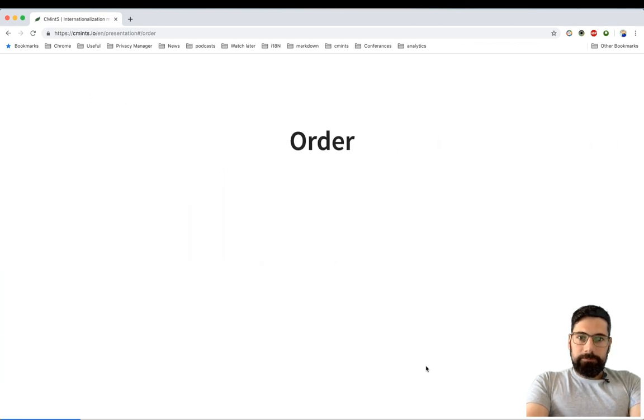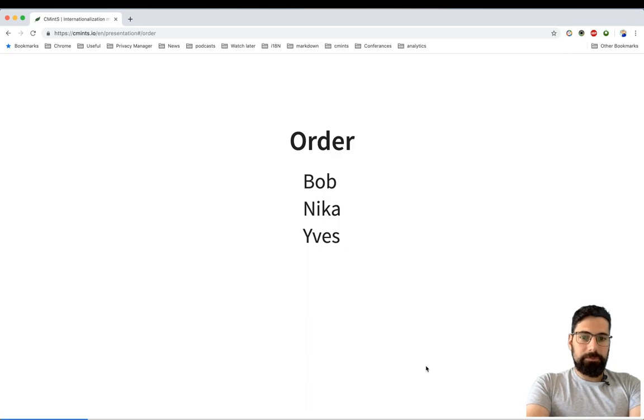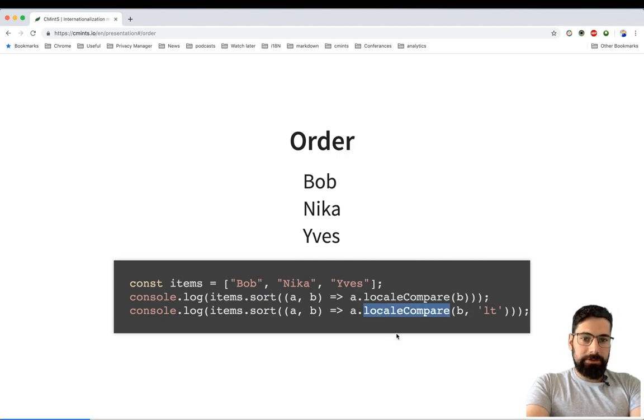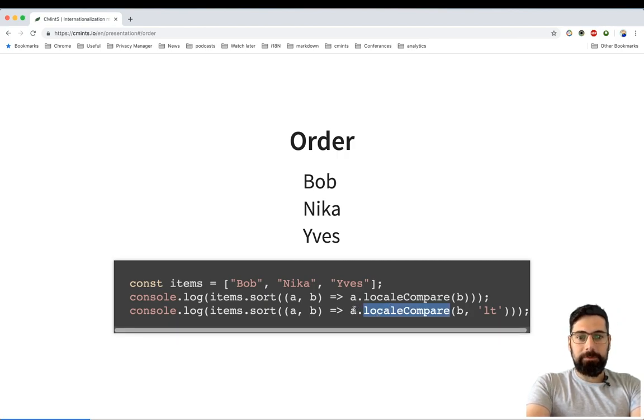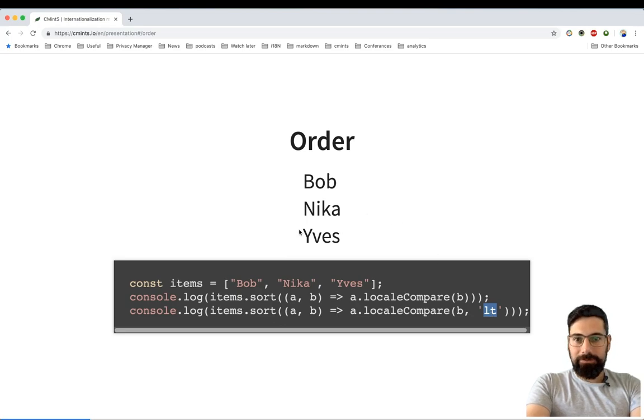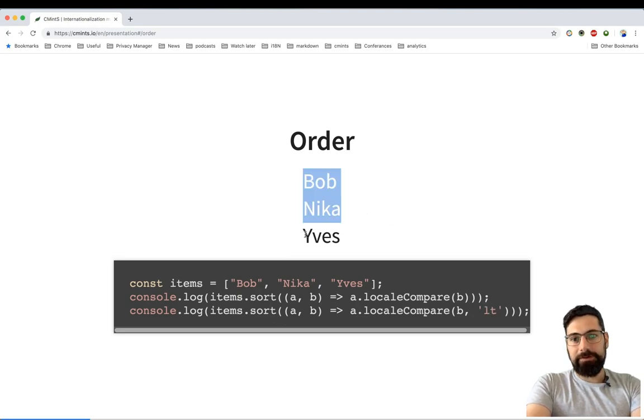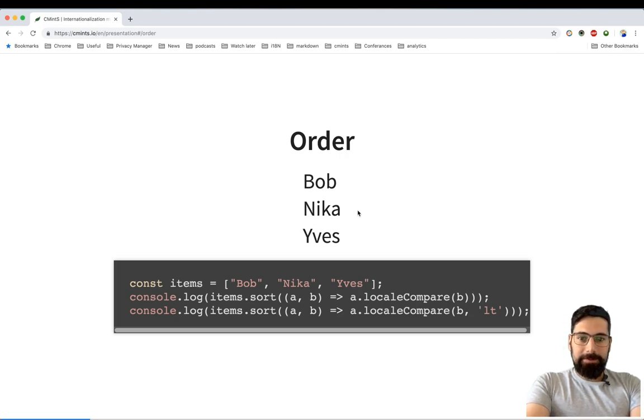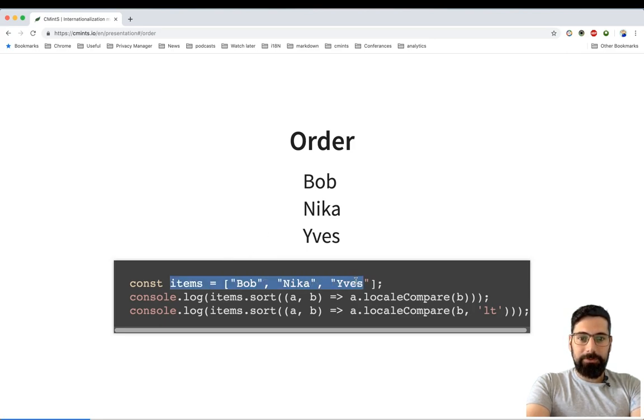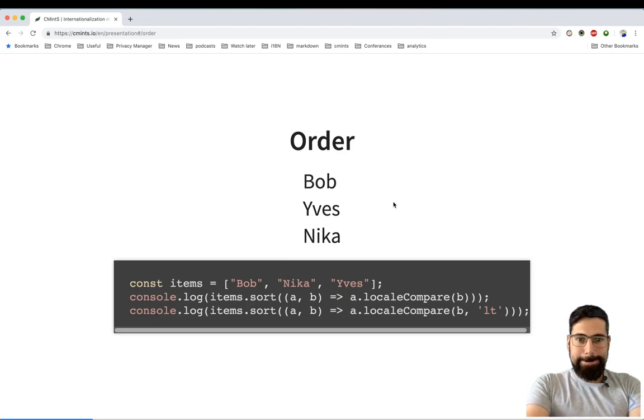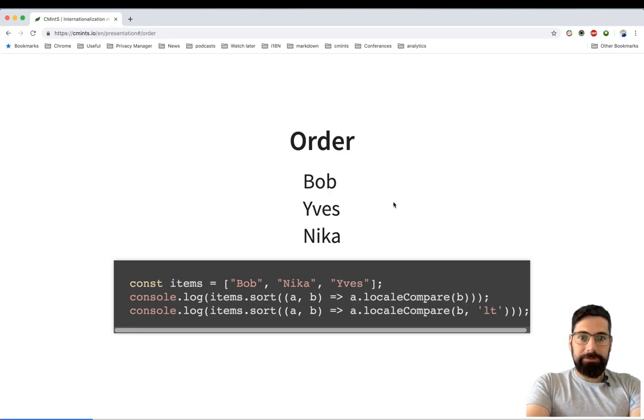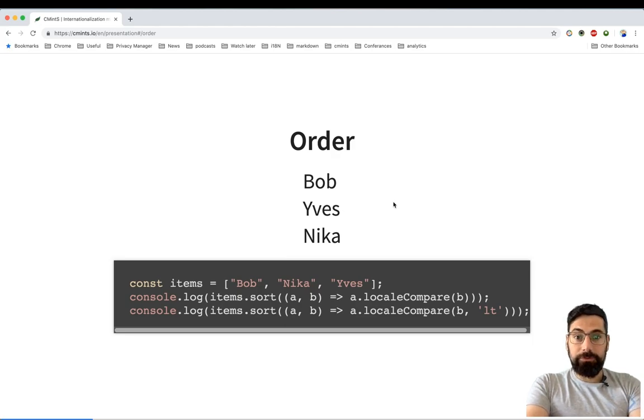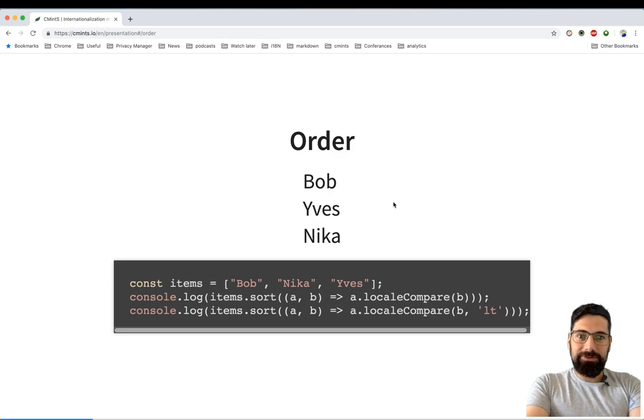Order is something that also may be different for different languages. In the current example I'm using the strings localeCompare method. In this example I'm using Lithuanian. Why? Because it's quite interesting that in Lithuanian, letter Y usually comes before letter N. So if I would be sorting this array of strings for the Lithuanian locale, I would have got the current result. It's something you might consider if you're creating some application where you need to sort the users' usernames. This trick might come handy.